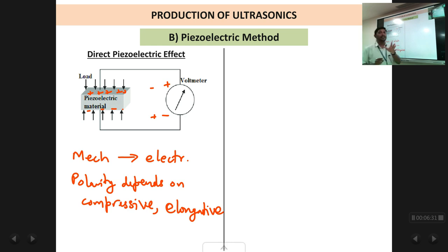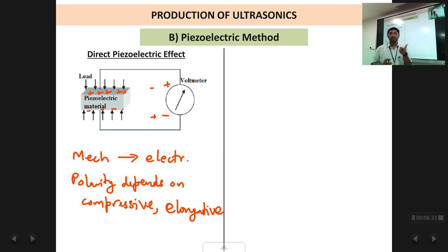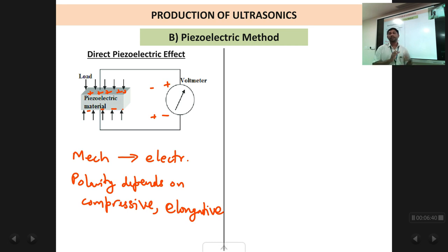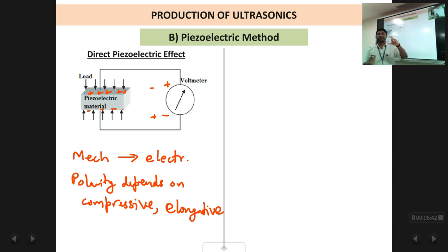Only certain materials exhibit this piezoelectric phenomenon: quartz, rock salt, tourmaline, and lead zirconium titanate (PZT). These are called piezoelectric materials. Only these materials show this property — when you apply pressure they produce a voltage.